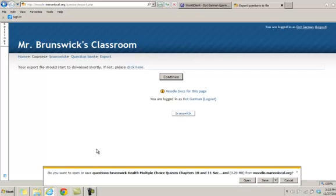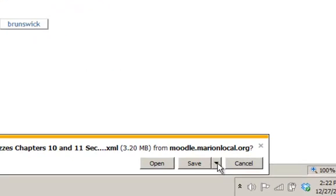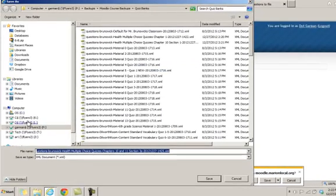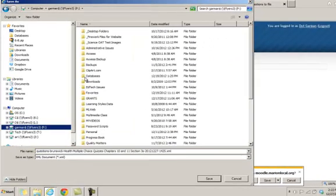Now if you're using Internet Explorer, you'll get the little pop up down at the bottom and I recommend using Internet Explorer. It tells me do I want to open or save it. Well I do want to save it, so I'm going to hit the drop down arrow and select save as so I can select where I want to save it to.